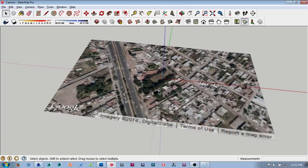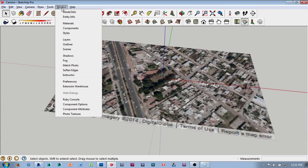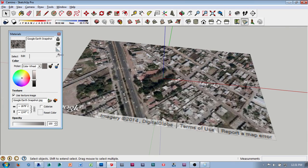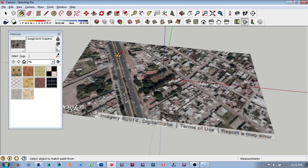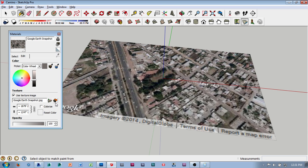I'm going to go to Windows, then Materials, and grab this image out of SketchUp. I already have it loaded. I'm going to select the Eyedropper tool and then select that image right there. That's called Google Earth Snapshot. I'm going to go to Edit and then use this button: Edit Texture Image in External Editor.